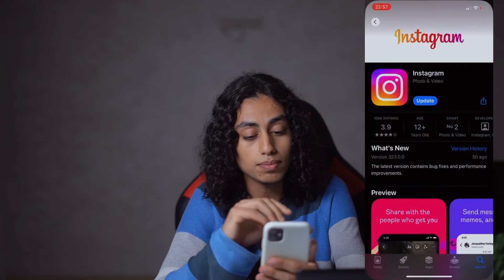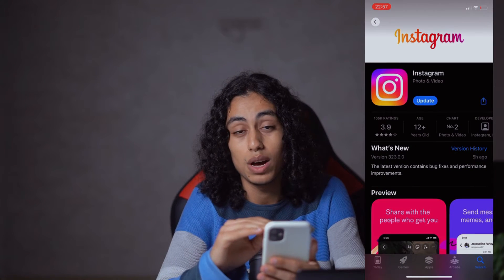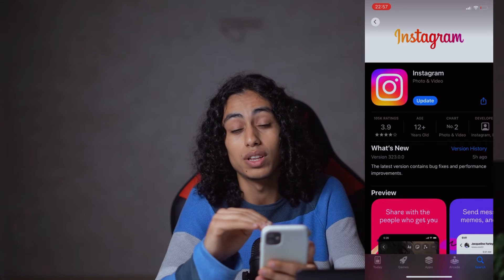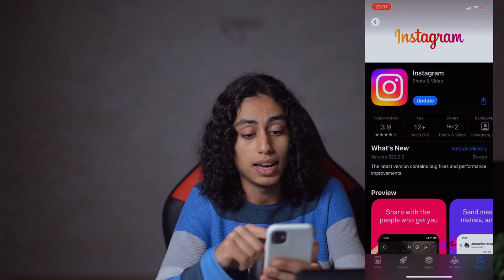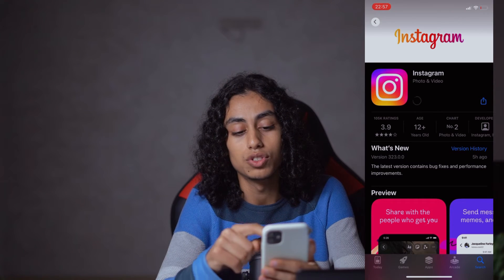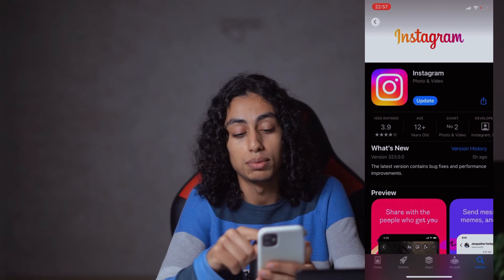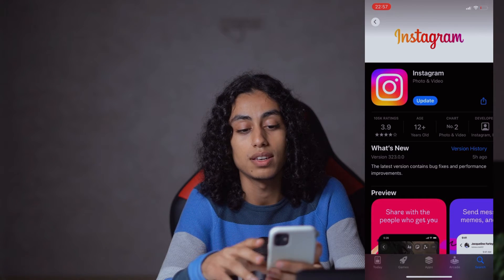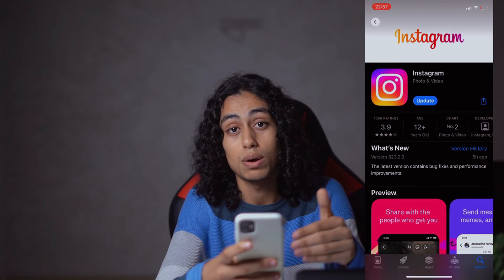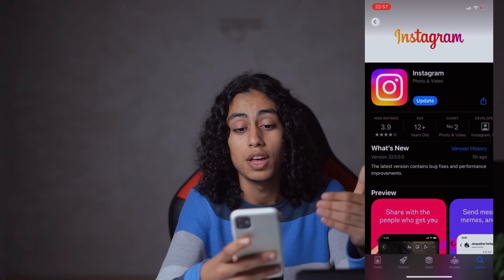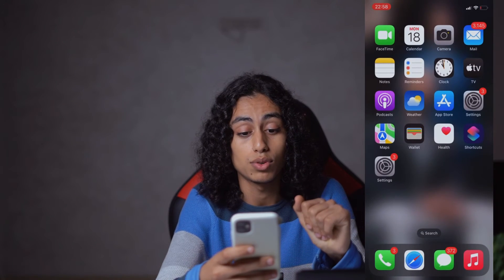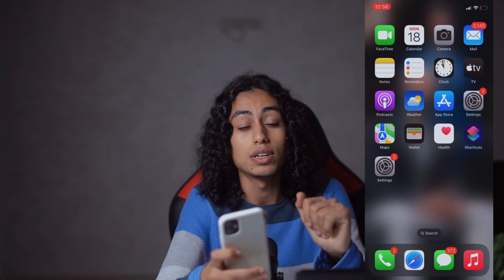The first thing we need to do is go to the App Store and for Instagram, make sure that you update it to the latest version. Just click on Update and it will start updating. Before going to Instagram to check if it shows up, you need to make a few more changes, so let's get out of the App Store and go to Settings.